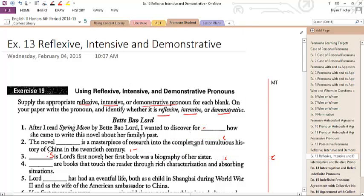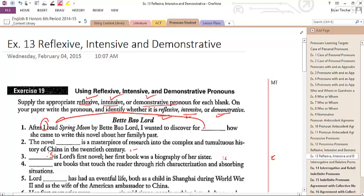Here's what you're supposed to do: supply the appropriate reflexive, intensive, or demonstrative pronoun, and then identify which type it is. So: 'After I read Spring Moon by Betty Bao Lord, I wanted to discover for blank how she came to write.' This is referring back to 'I,' so the correct answer would be 'myself.' And since it's reflecting back to the 'I,' it's going to be reflexive.